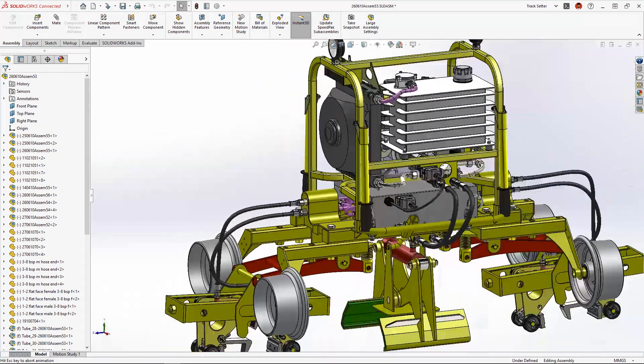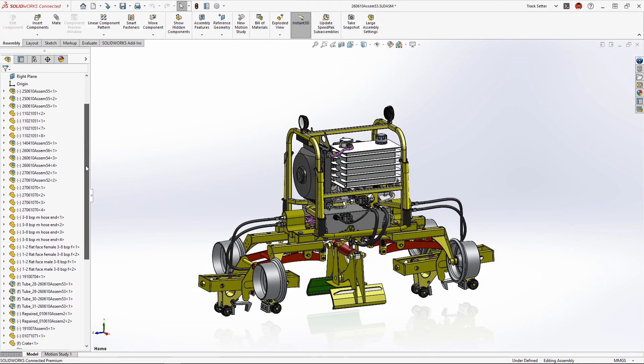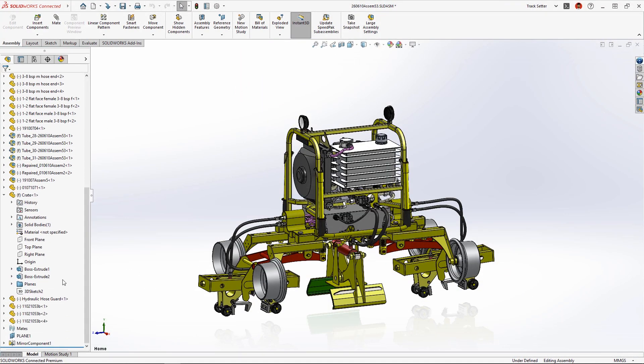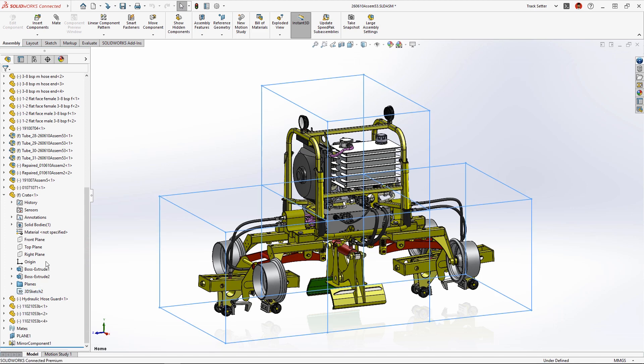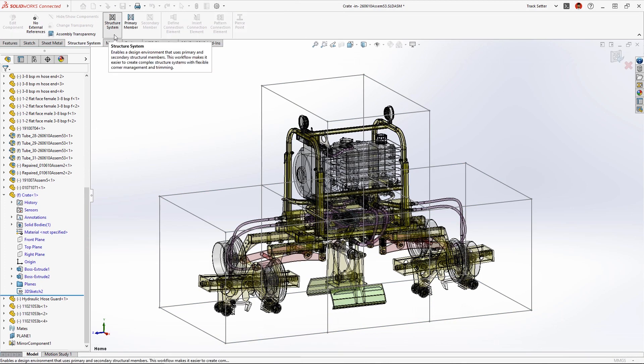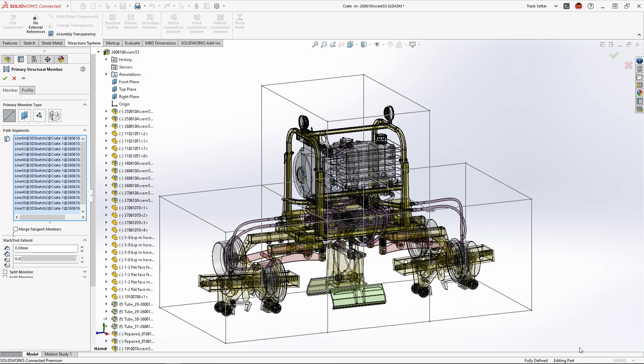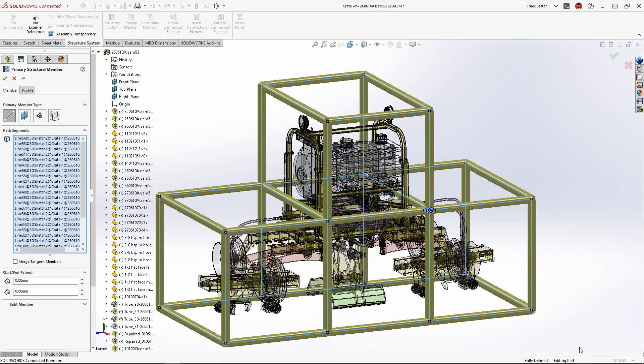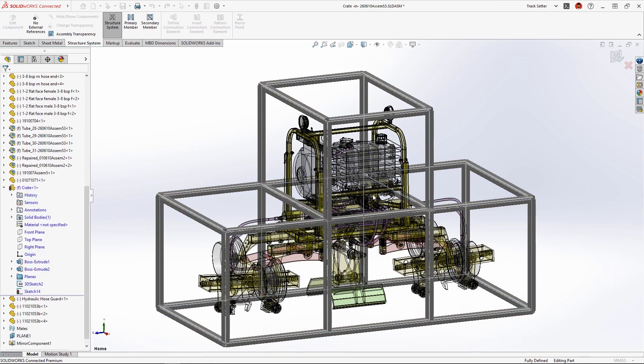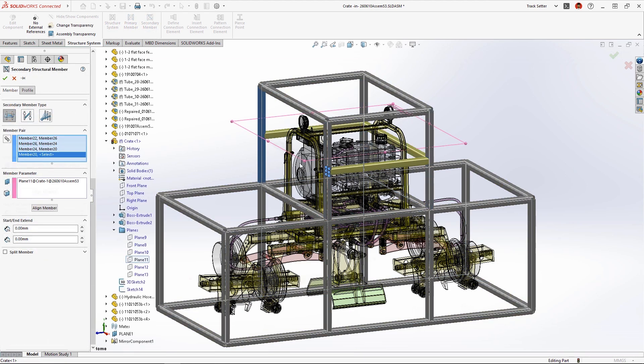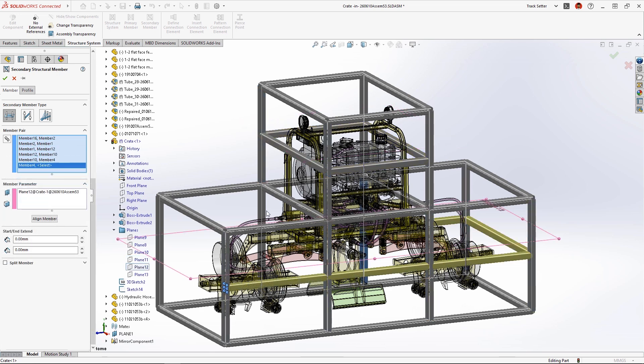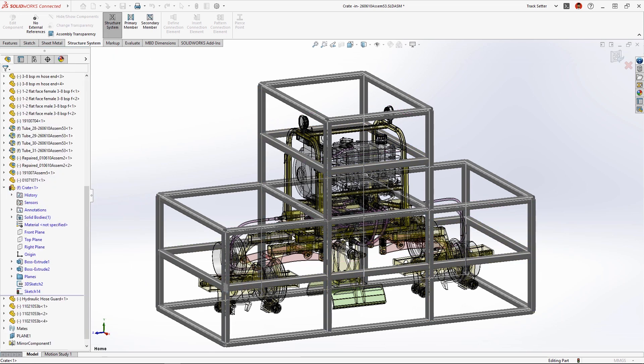As we're preparing to ship the machine we'll need to build a sturdy reusable shipping crate to prevent damage while transporting from job site to job site. SolidWorks Structure Systems was used to build this steel crate from a combination of 3D sketches for primary members and reference planes for secondary members.